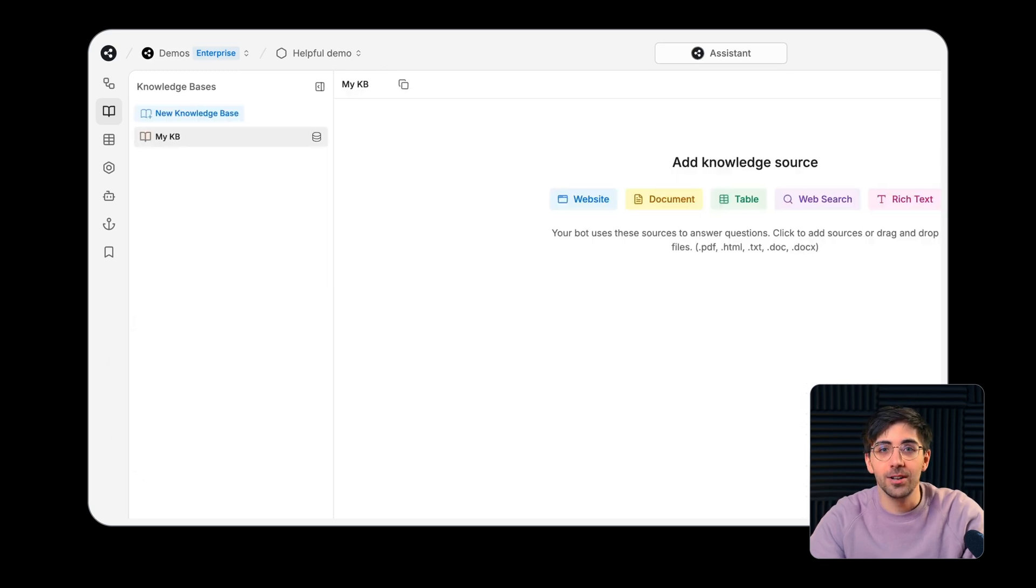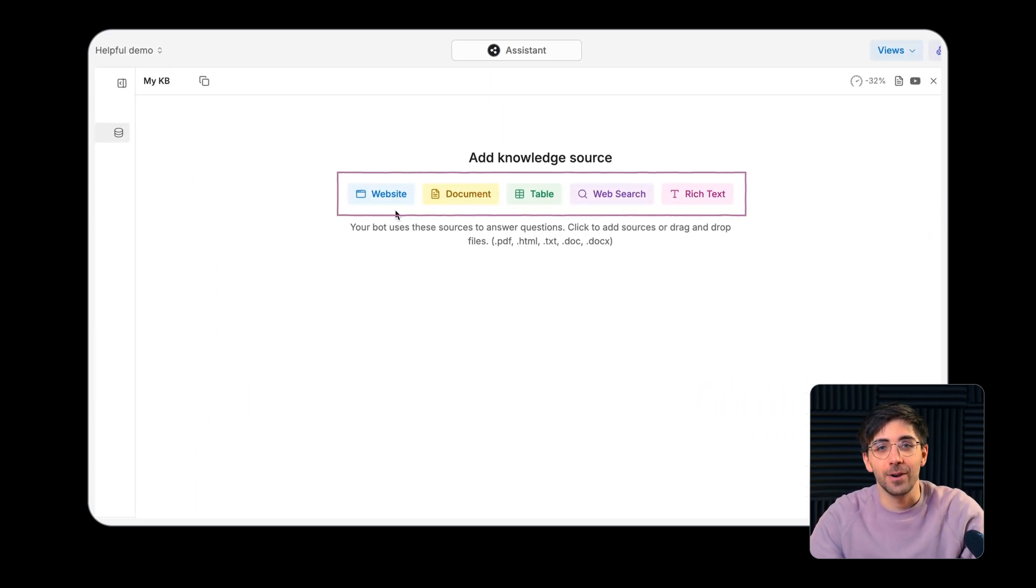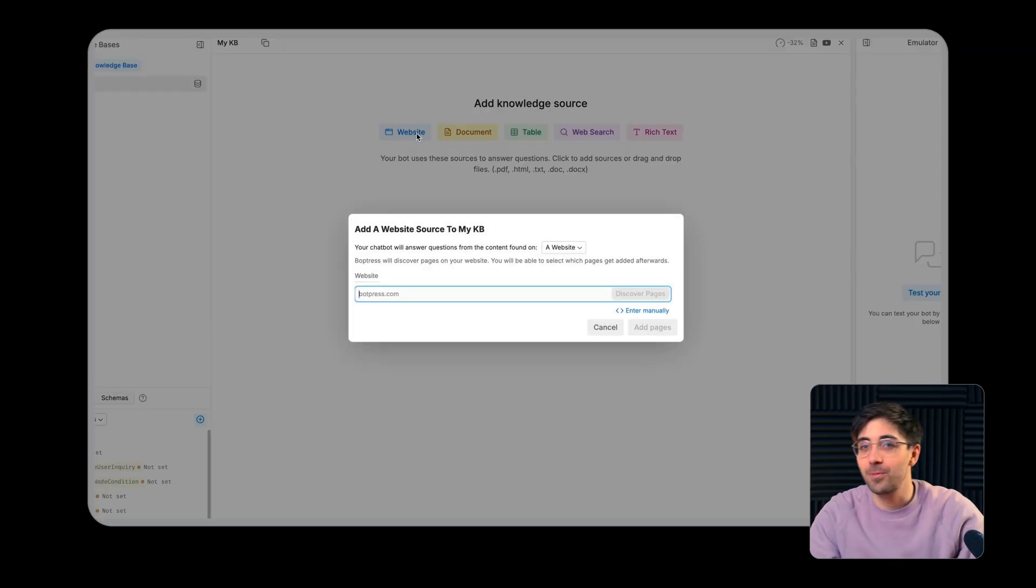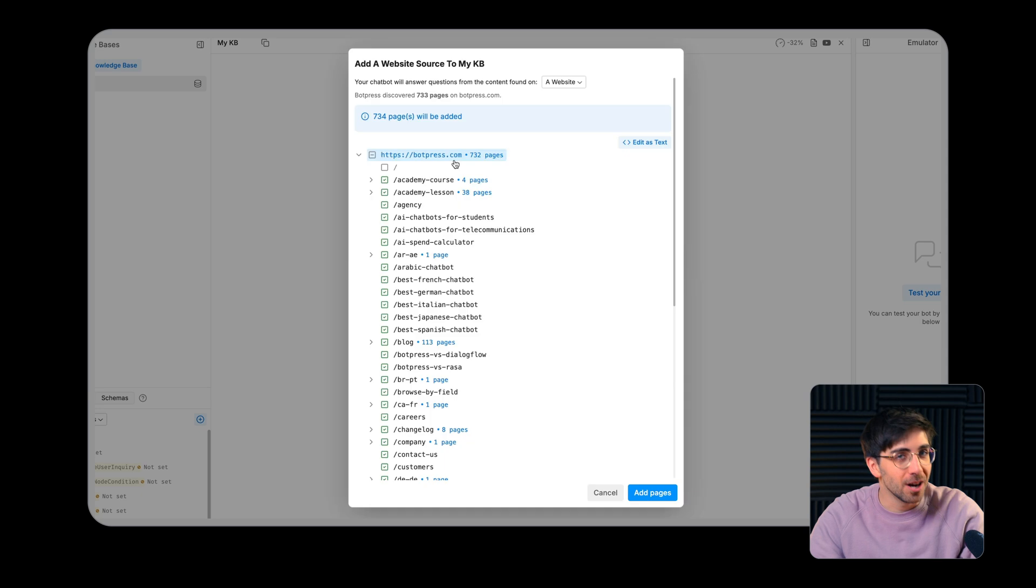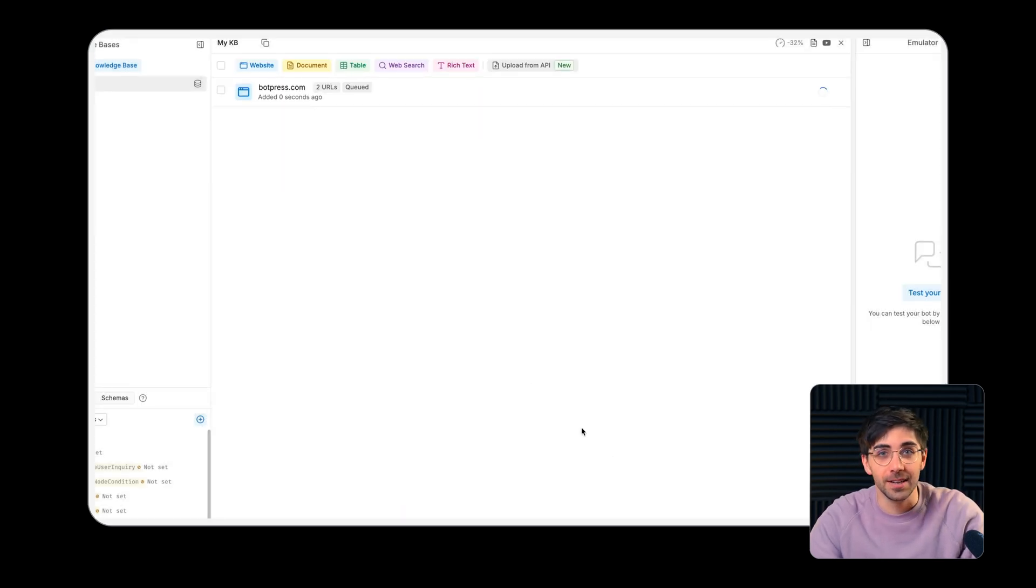You can upload a knowledge base in a variety of formats ranging from a website or document to a custom text file or even a table.